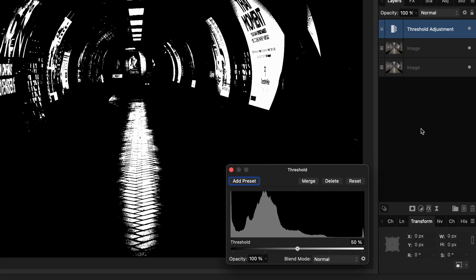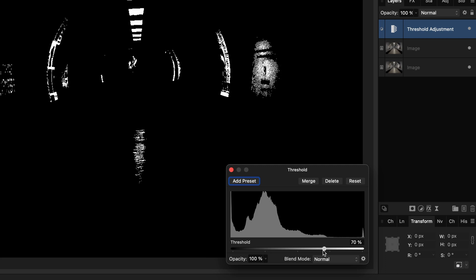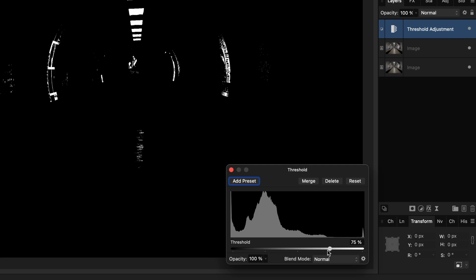With the threshold adjustment, we can select the areas where halation will need to occur. In this case, it will be mainly the lights located on the center top of the image.